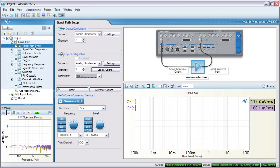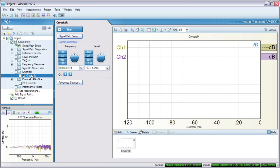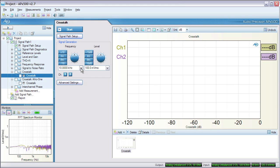Then we click the crosstalk measurement from the measurement navigator. Crosstalk tends to be worse at higher frequencies, so we'll leave the generator frequency at the APX default of 10 kHz at 100 mV and hit start.